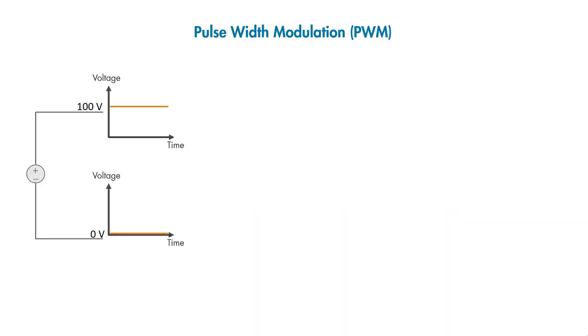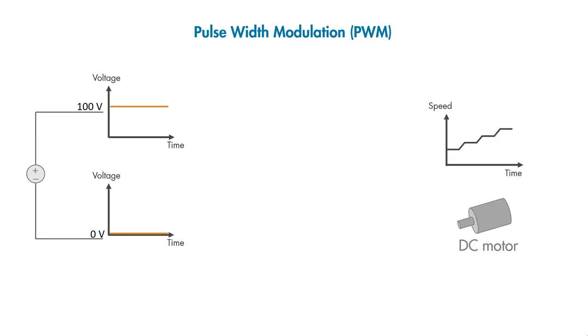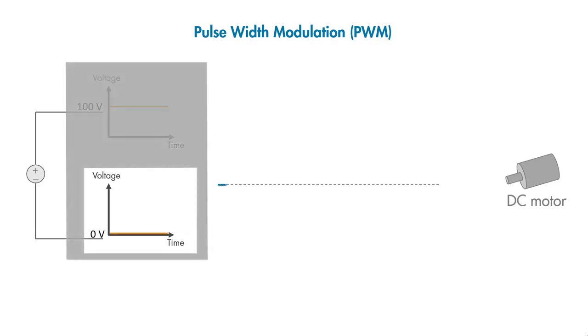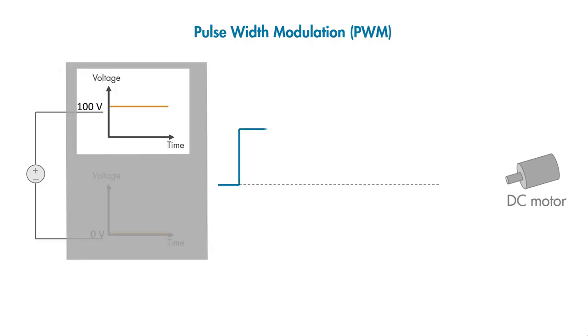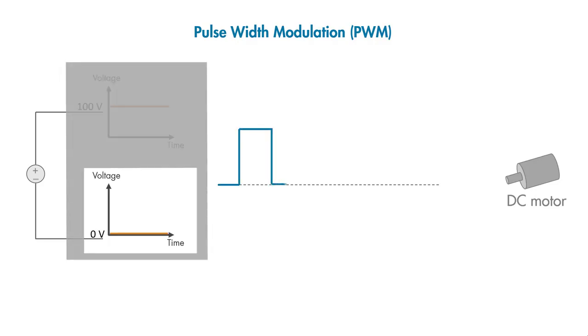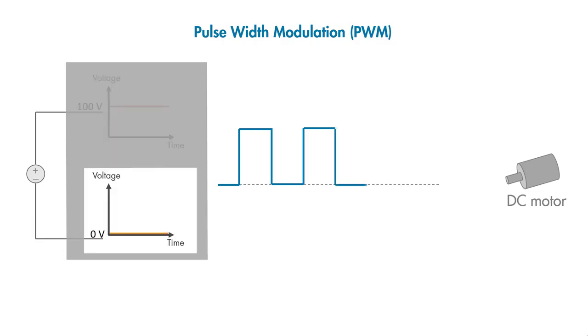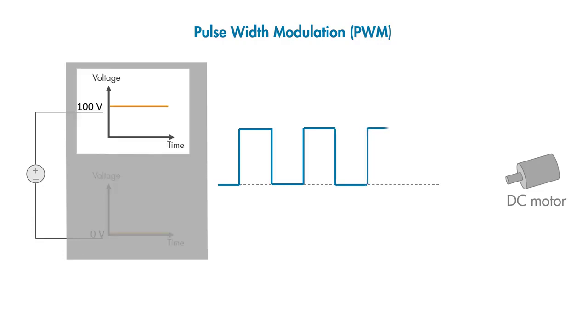Say that we have a DC voltage source that can supply either 0 or 100 volts. For controlling a motor at varying speeds, we need voltage values ranging from 0 to 100 volts. PWM acts like a switch that takes the DC voltage and applies it to the motor with a series of on and off pulses at a certain frequency.